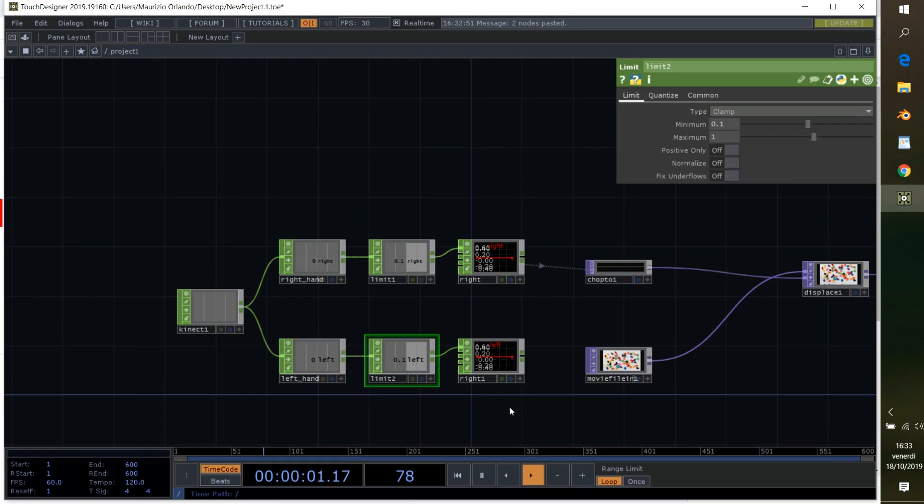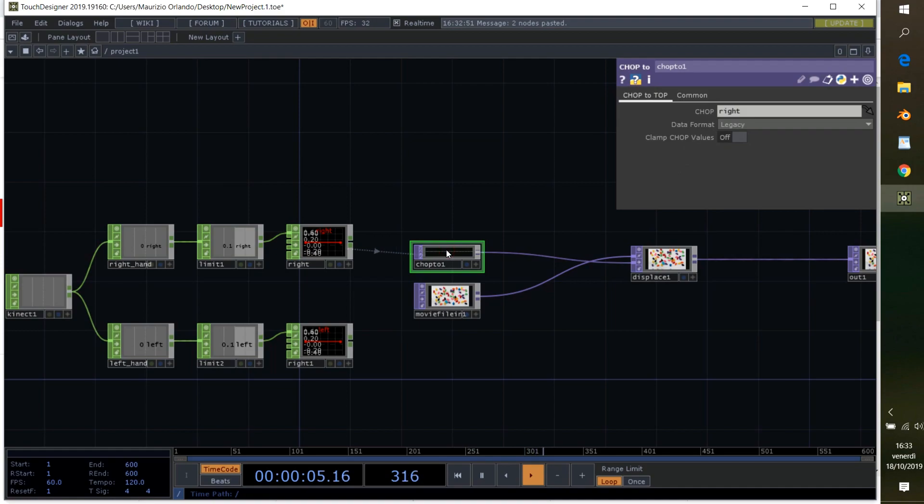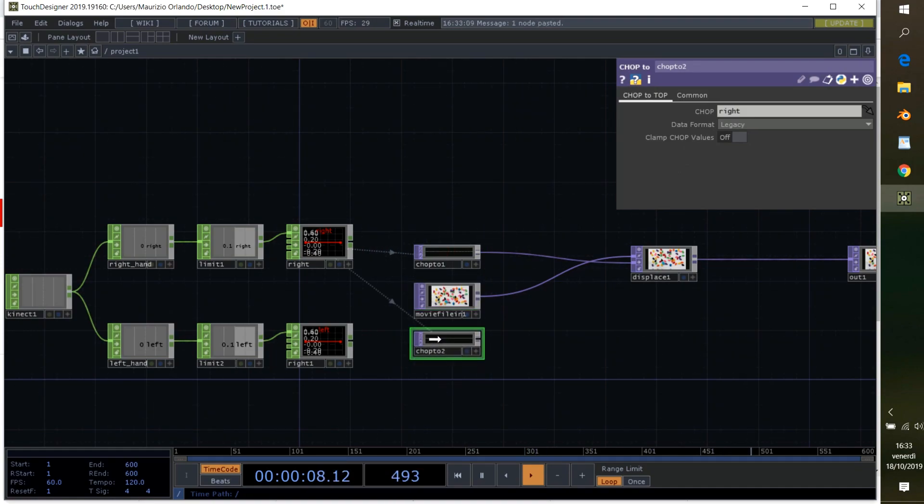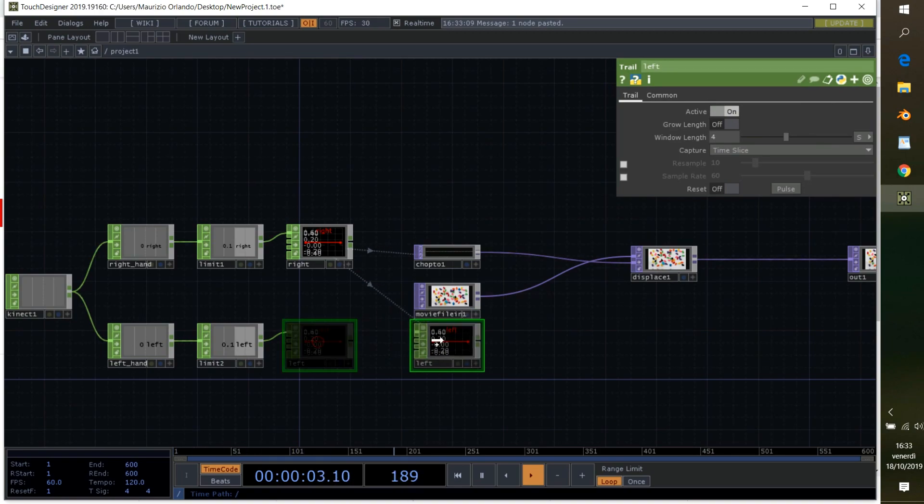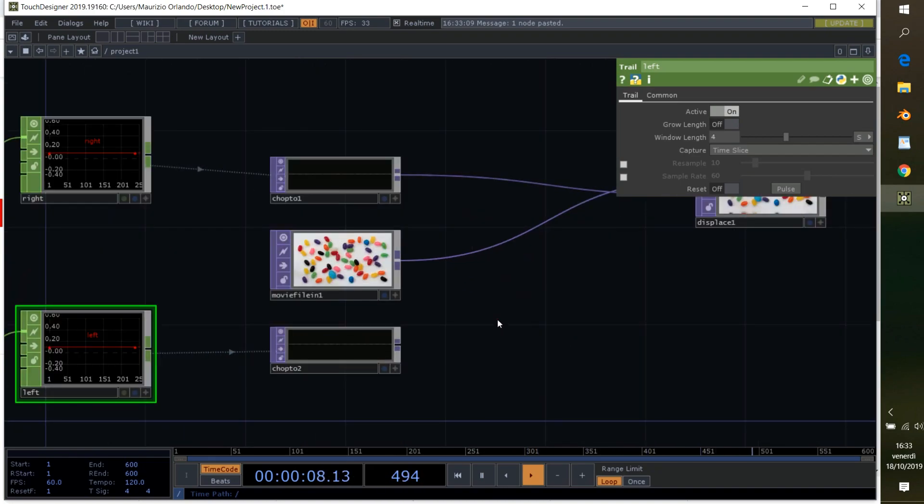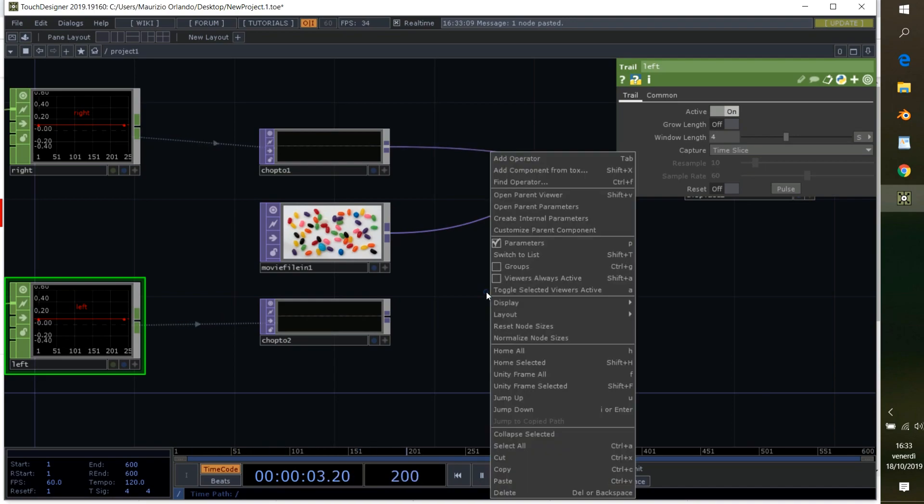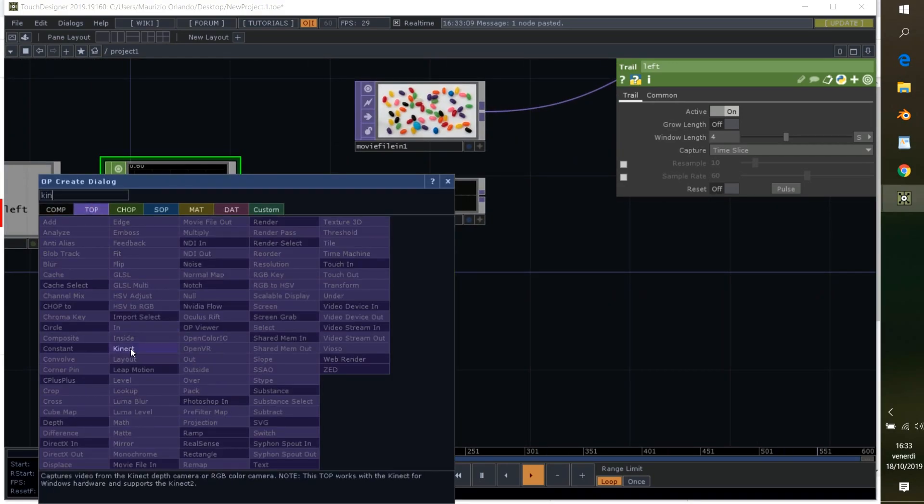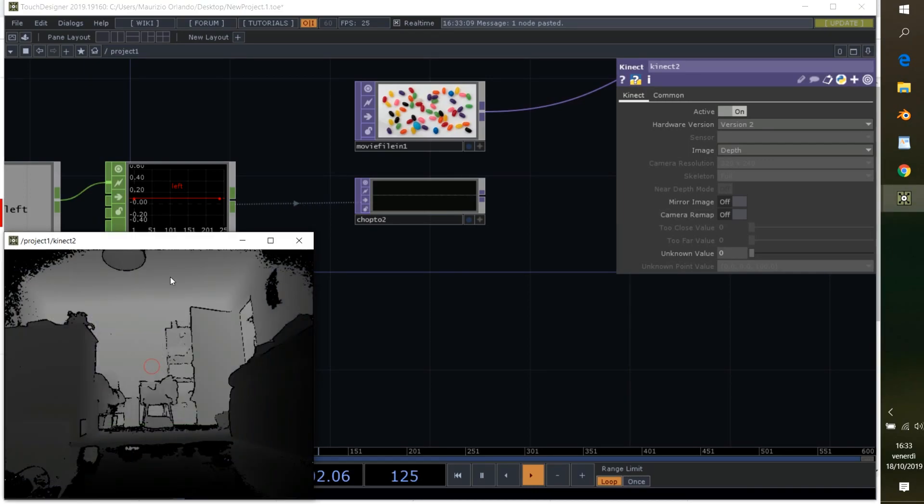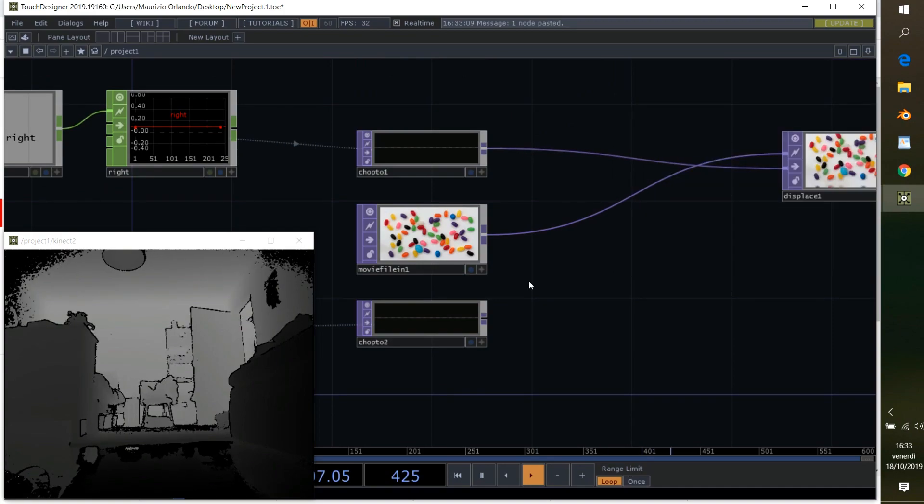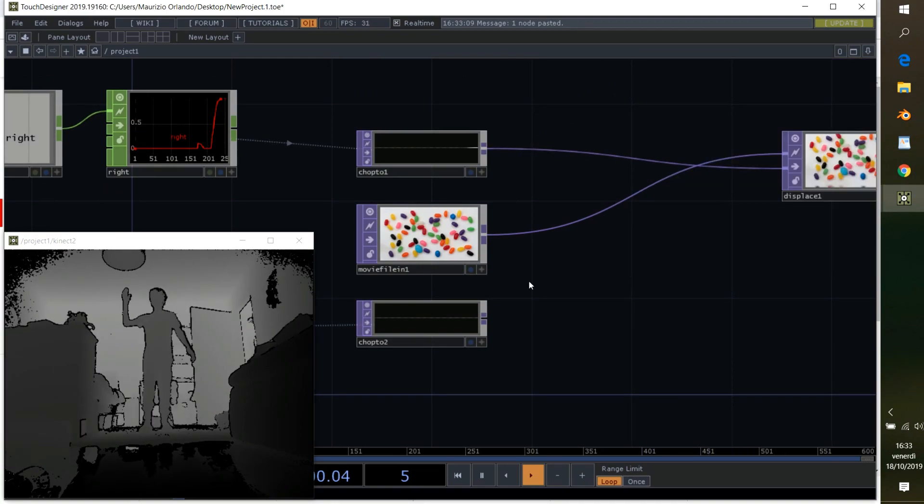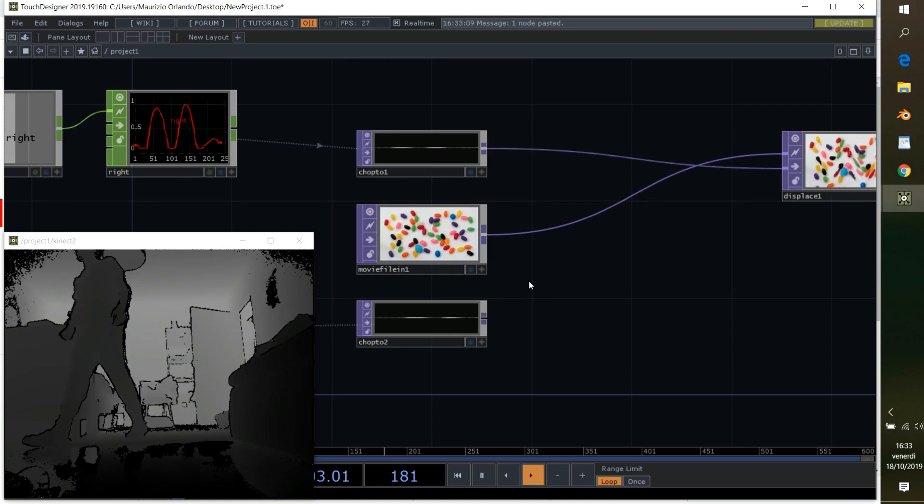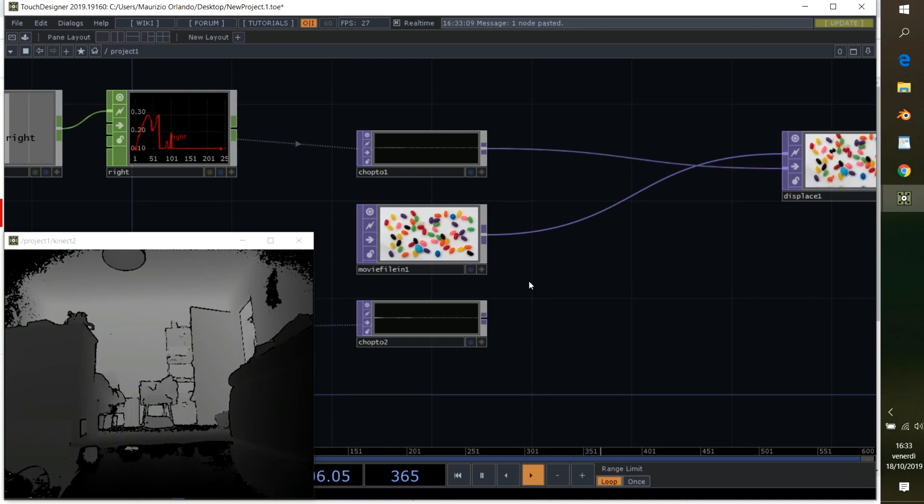Now I need another chop to top. I can just copy and paste this, go down. I drag my left to the chop to top. Now if I'm going to move my hands, we can see that something is happening in my chop to top. I'm going to grab a Kinect top here. I have a view, so we can actually check that something is happening in my chop.